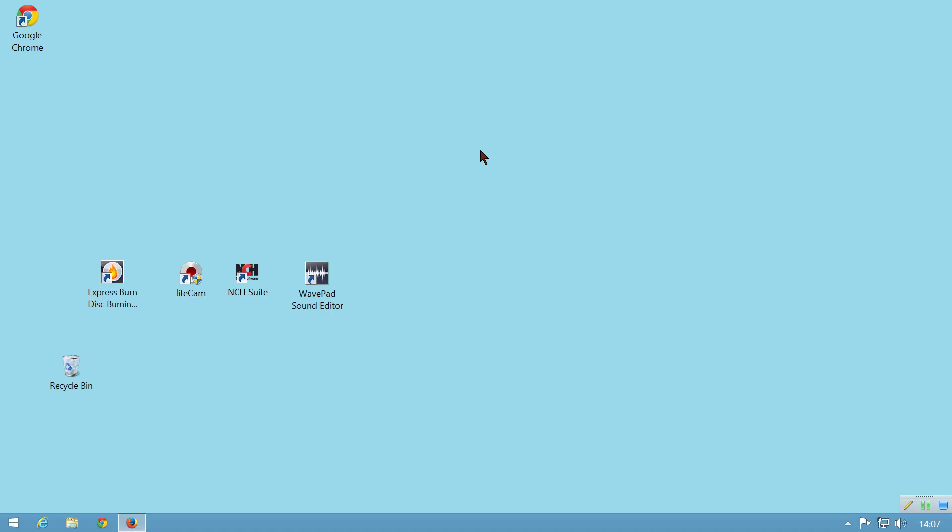Hello again. This is a quick video to show you how to install MuseScore 2 Beta on a Windows 8.1 machine.